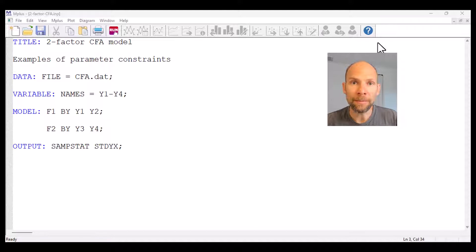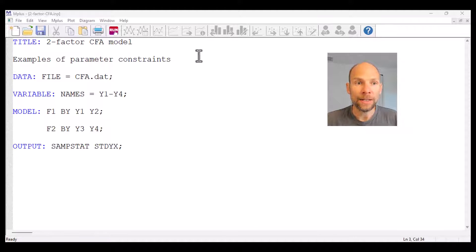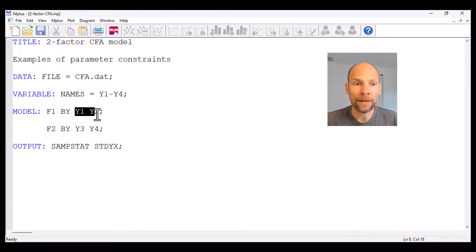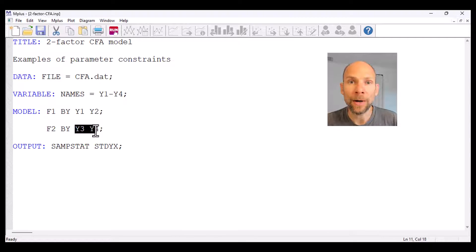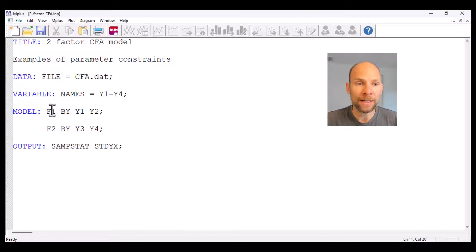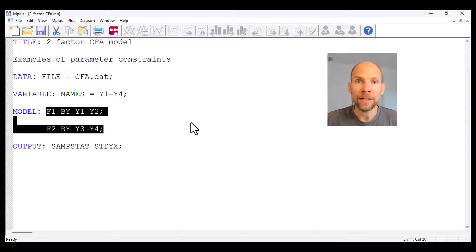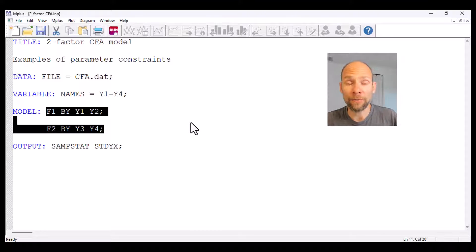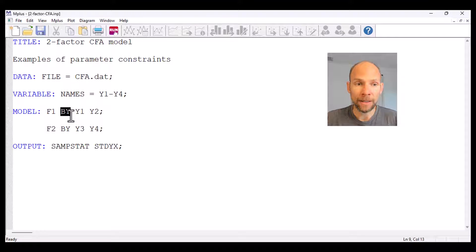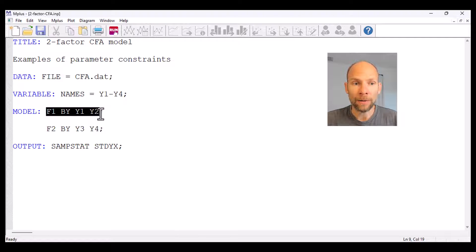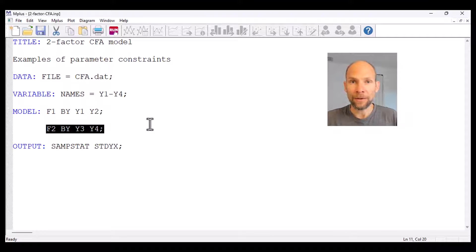I want to do this based on a simple two-factor confirmatory factor analysis model. This is a two-factor CFA model for four variables where the first two variables Y1 and Y2 measure factor F1 and the last two variables Y3 and Y4 measure the second factor F2. In Mplus a confirmatory factor analysis model is specified by simply naming the factors — here I chose F1 and F2 — and then you use the 'by' statement to indicate the indicators of each factor. So factor F1 is measured by Y1 and Y2, and factor F2 is measured by Y3 and Y4.